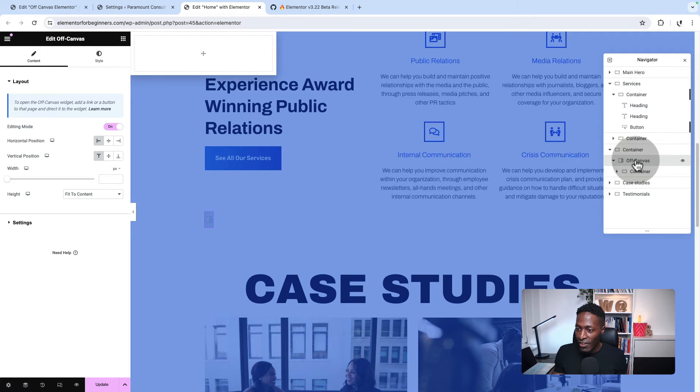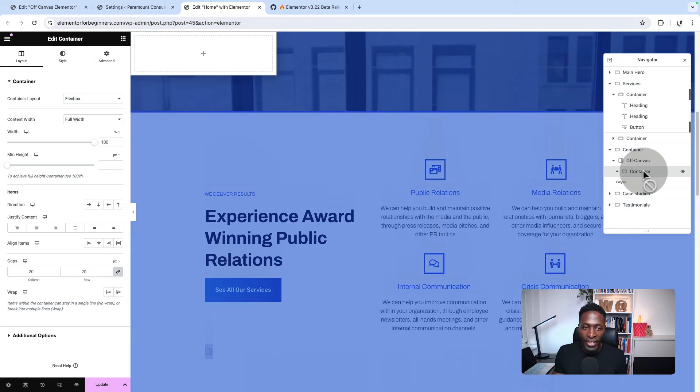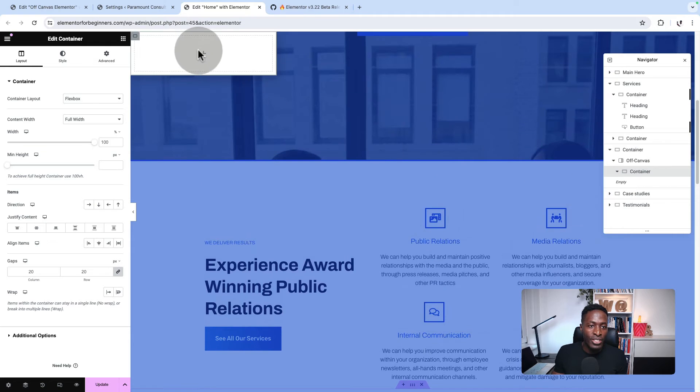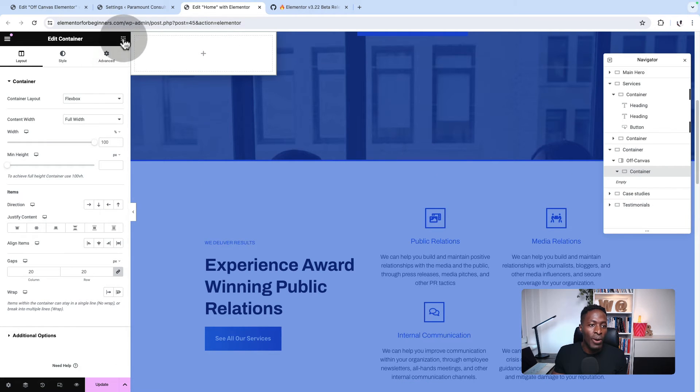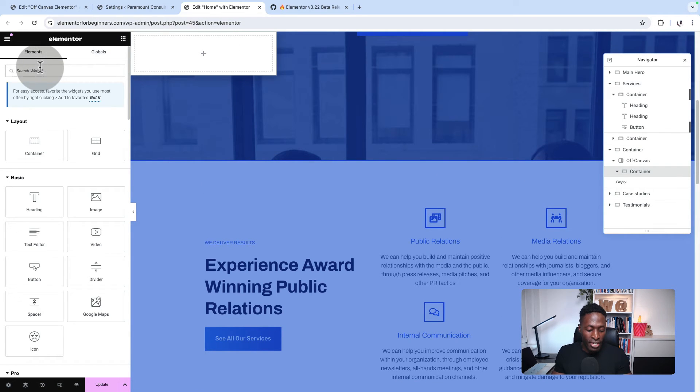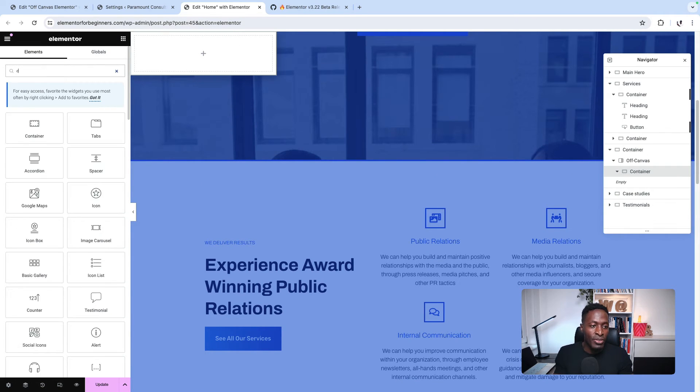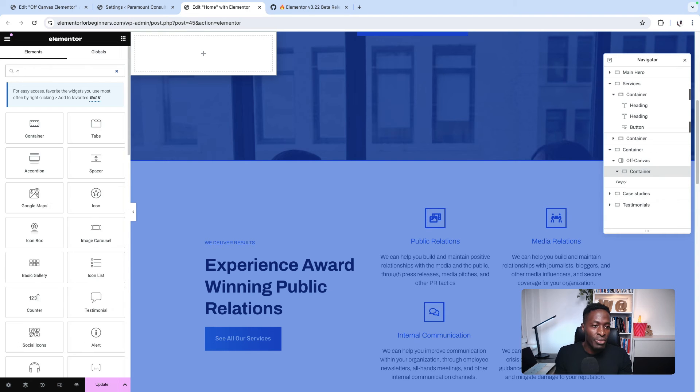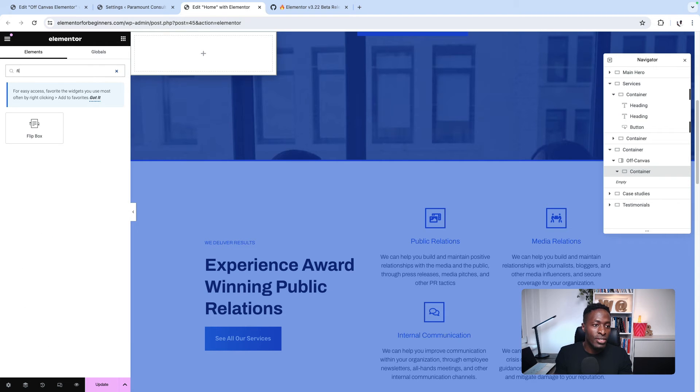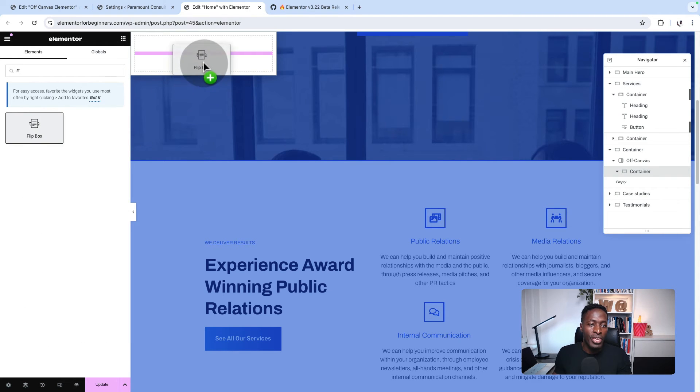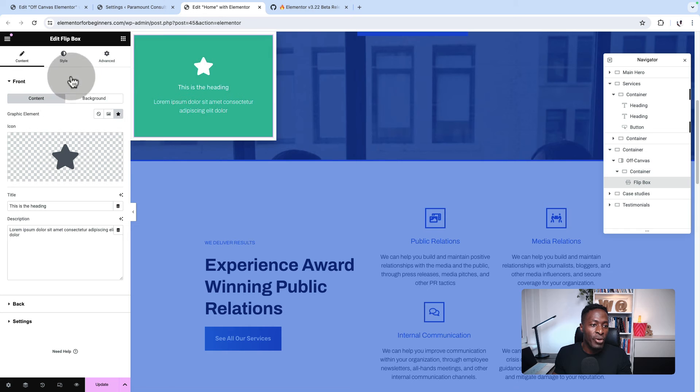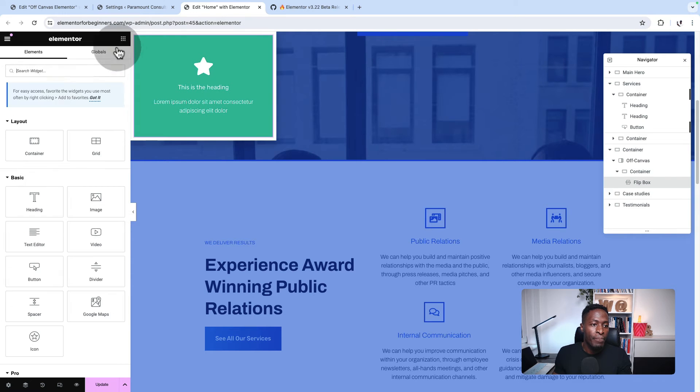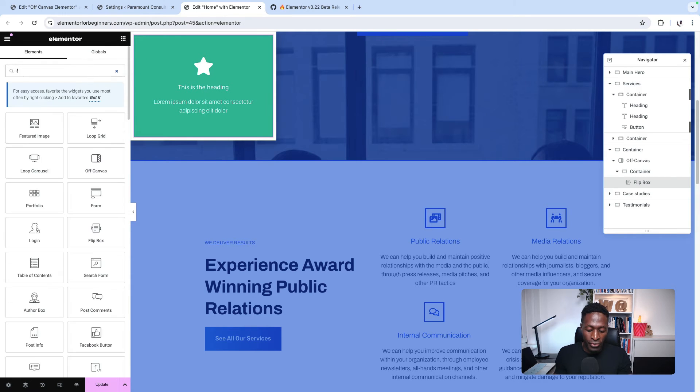Now what I'm going to do is add my content that I want to appear in the off-canvas. When you select the off-canvas widget, inside that off-canvas widget we have a container. So inside that container, we are going to add our content. For purposes of this tutorial, I'll just add a flip box and maybe a dummy form.